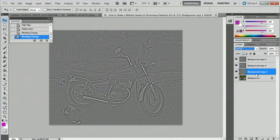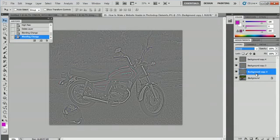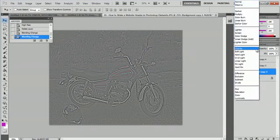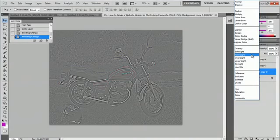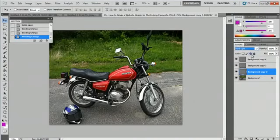But now on background copy two, we're going to select Hard Light. And this is the most important ingredient to this secret sauce. We'll come back down and hit Hard Light.